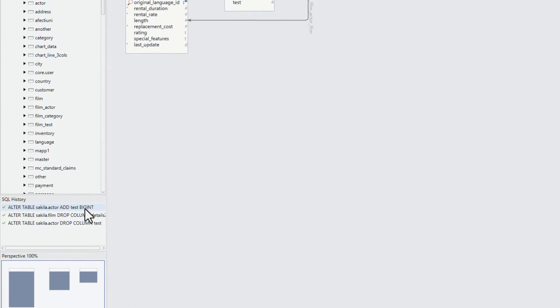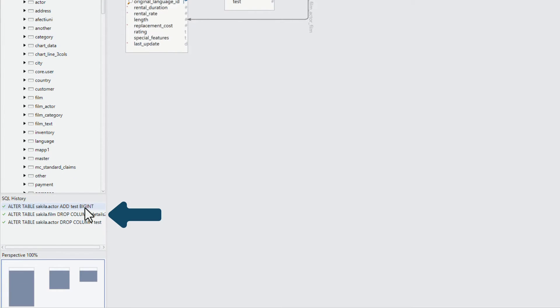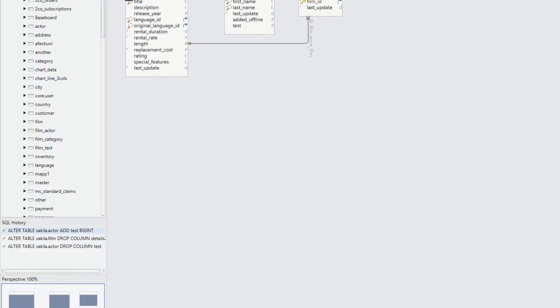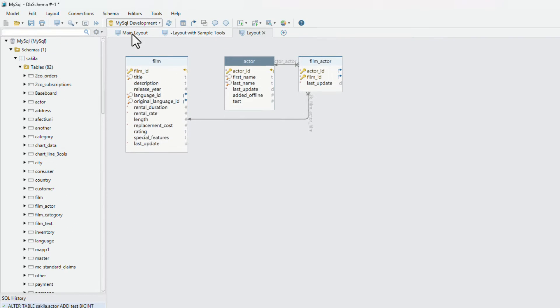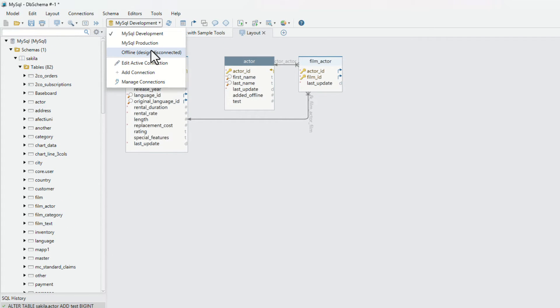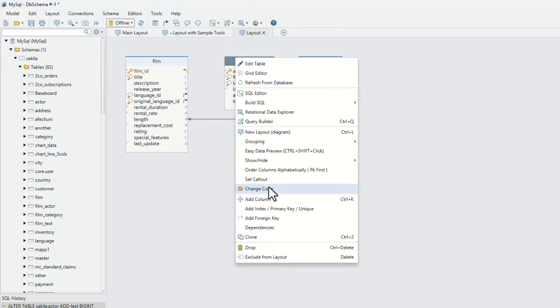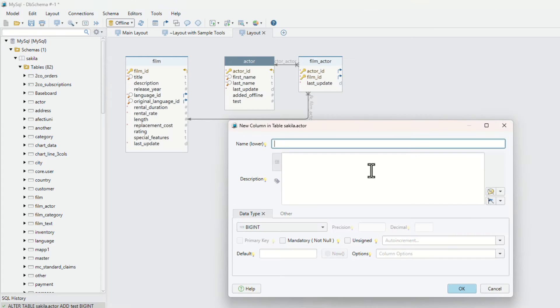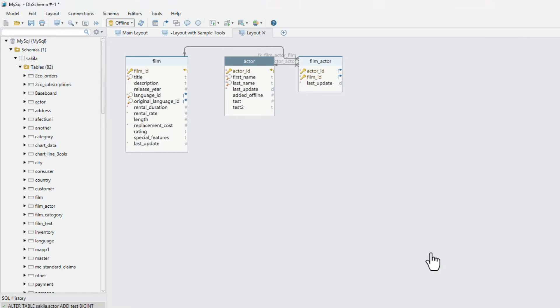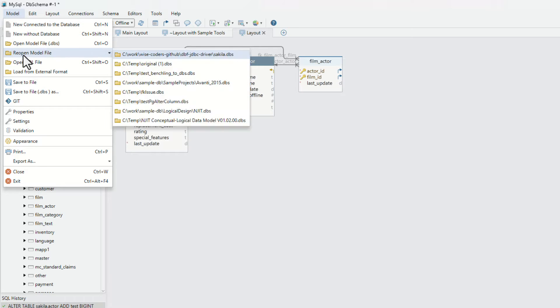The executed SQL statement is visible in the SQL history pane. Let's switch to offline mode, without database connectivity, and add another column. The design model will contain the created column, and the design model will be saved to a file.